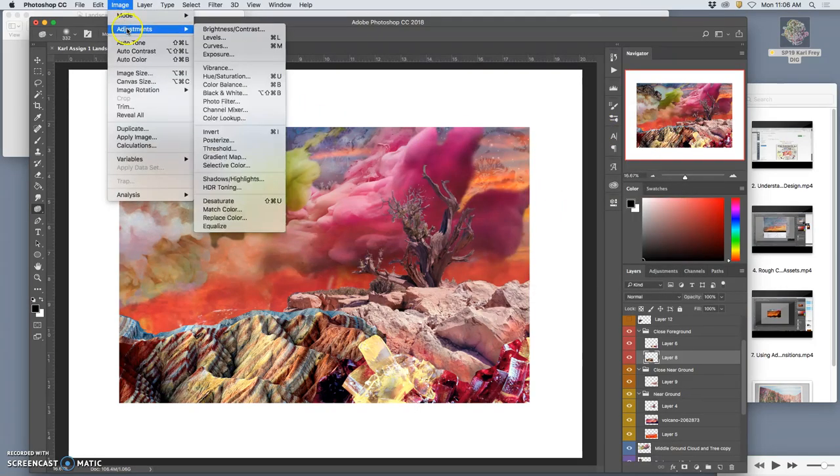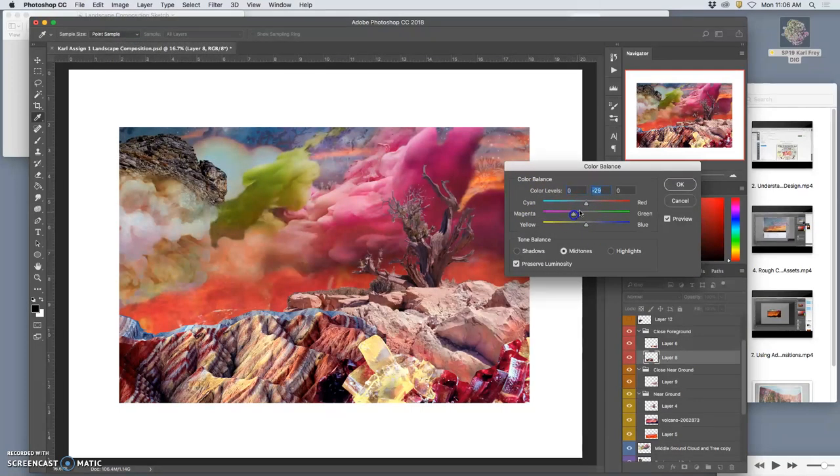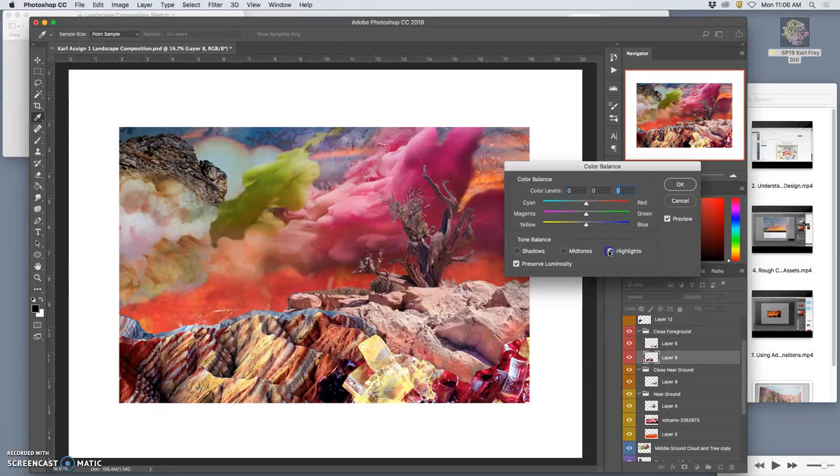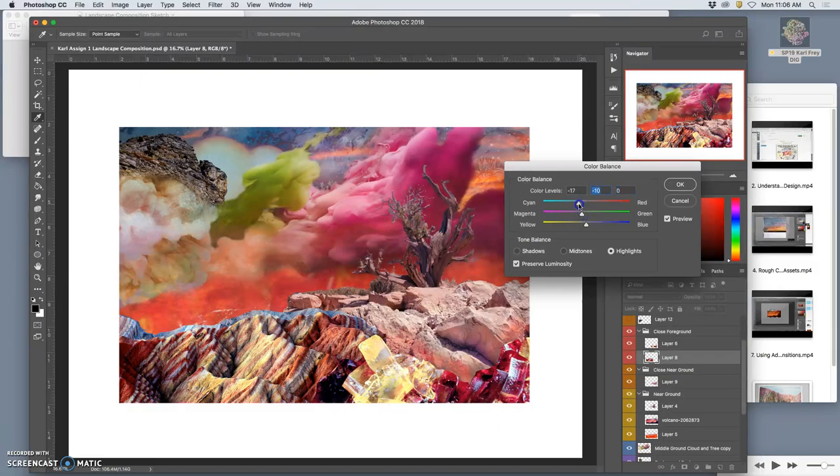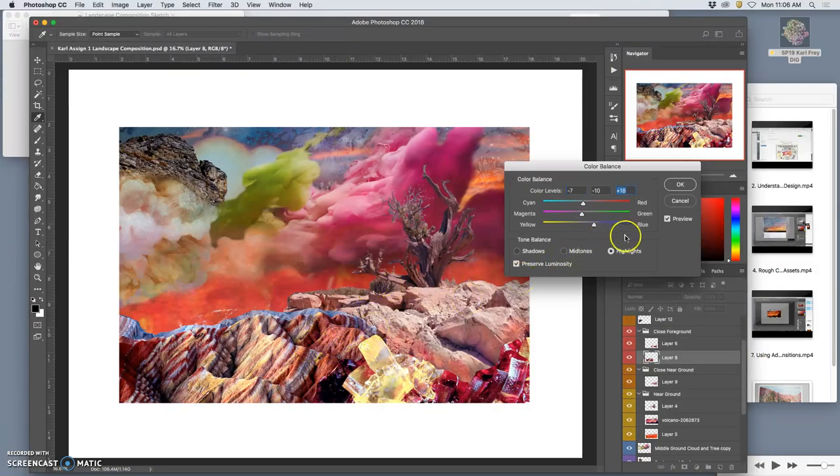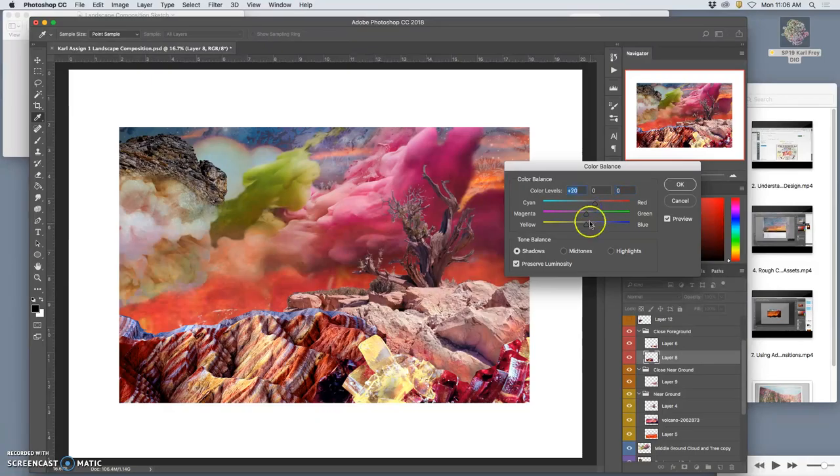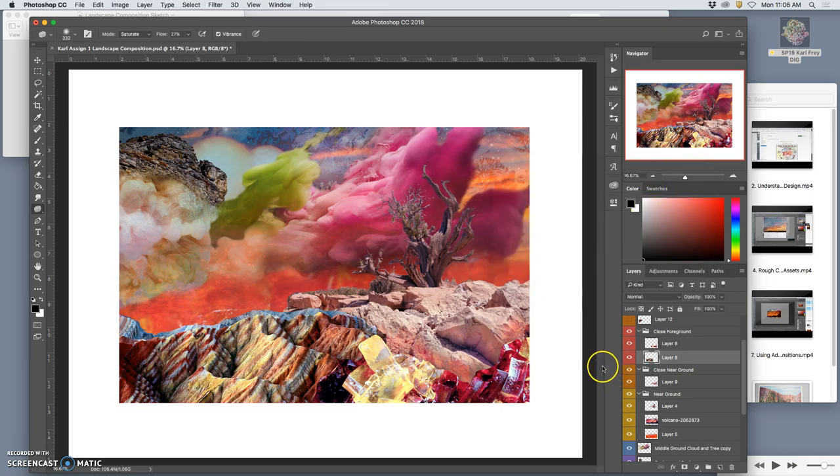And then I can go ahead and play with color balance and push it more into the reds and magentas with the weird greens and the highlights. Because I need this to stand out. Then the shadows. Push and pull it. All right, so that made a big difference. Not so yellow and bland, now more contrasted.